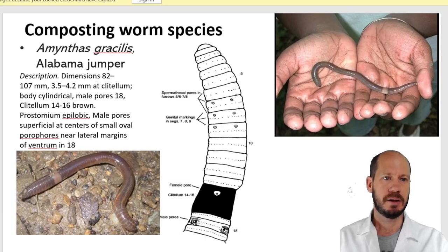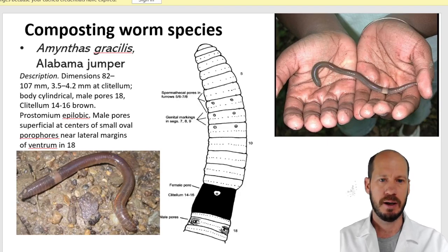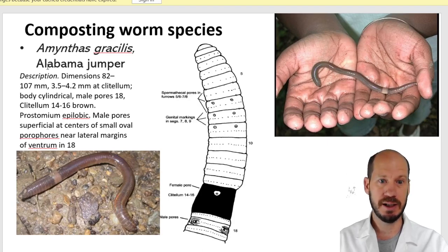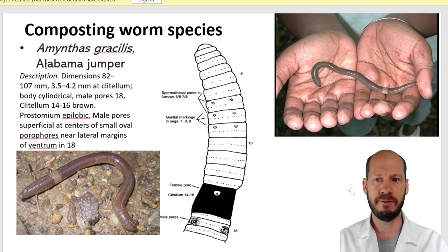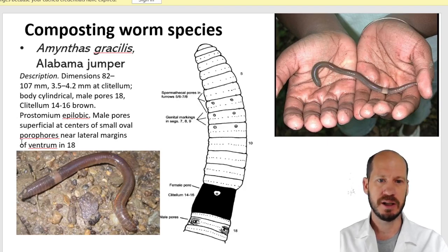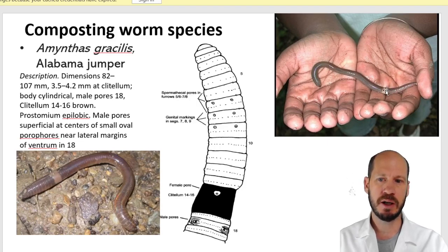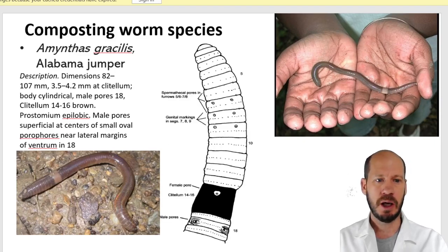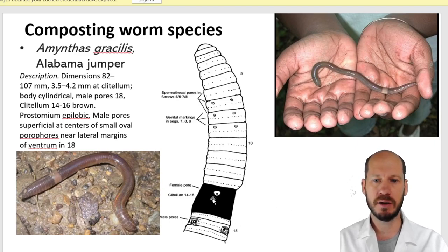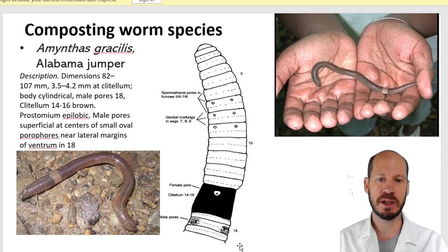The next worm is Amynthas gracilis, commonly called the Alabama jumper, but it is actually a Chinese worm invasive in many countries. It is easy to identify because of its snake-like movements. It is a big, thick worm with a very clear color separation at the clitellum. Importantly, this belongs to a group where the male pores are after the clitellum — not between the head and the clitellum — and all the following species share these same features.